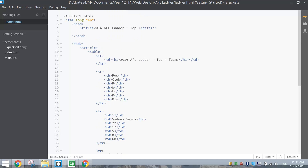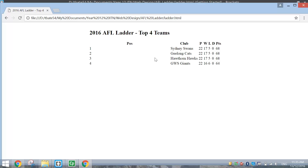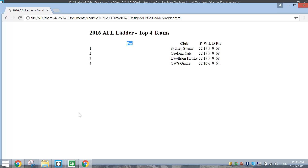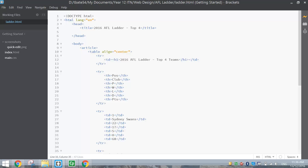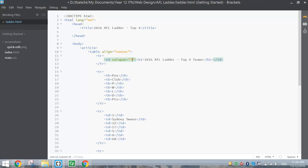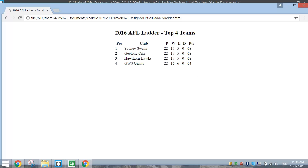Back in the HTML, I'm going to use an HTML attribute to align the table in the center of the page. Next to the word 'table' write align equals 'center' in quotation marks. When you save, the table is pushed to the center of the page. The other thing I want to do is span the heading across all seven columns. Find the heading TD and add colspan equals 7 — that stretches it across all seven columns, merging them in that first row.